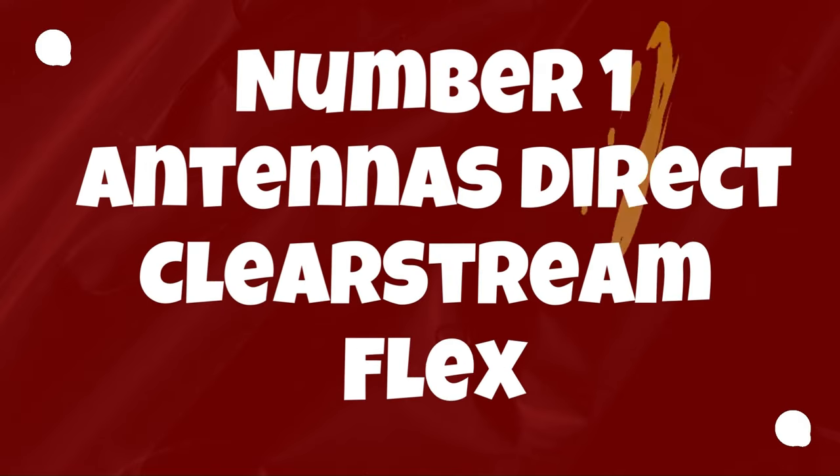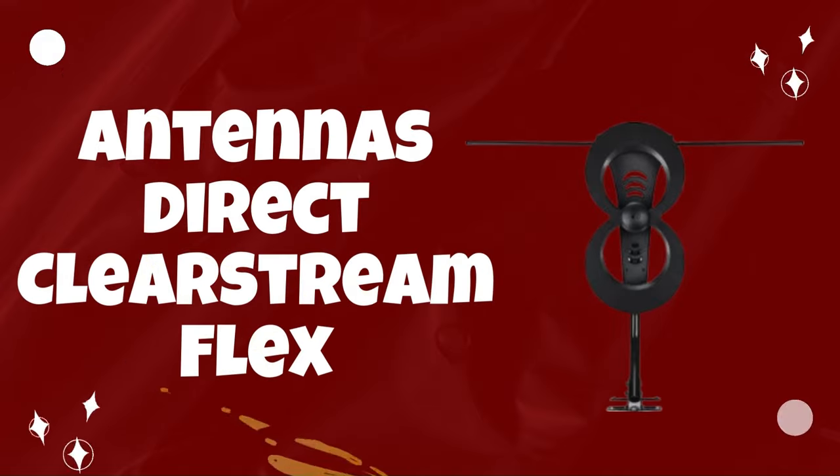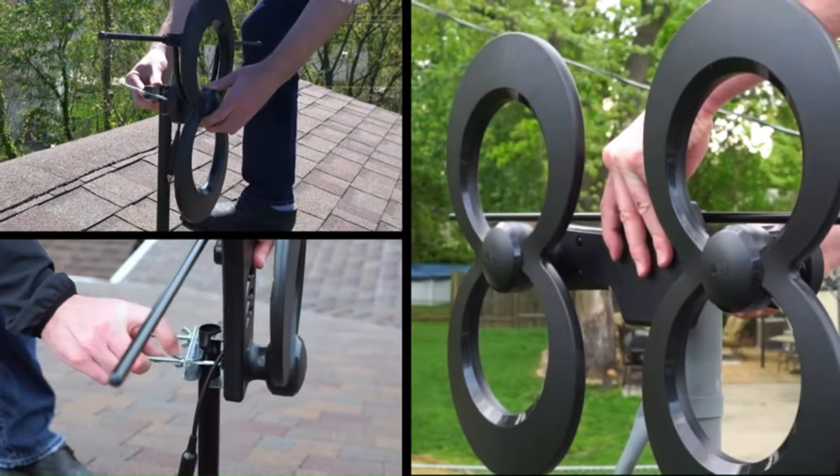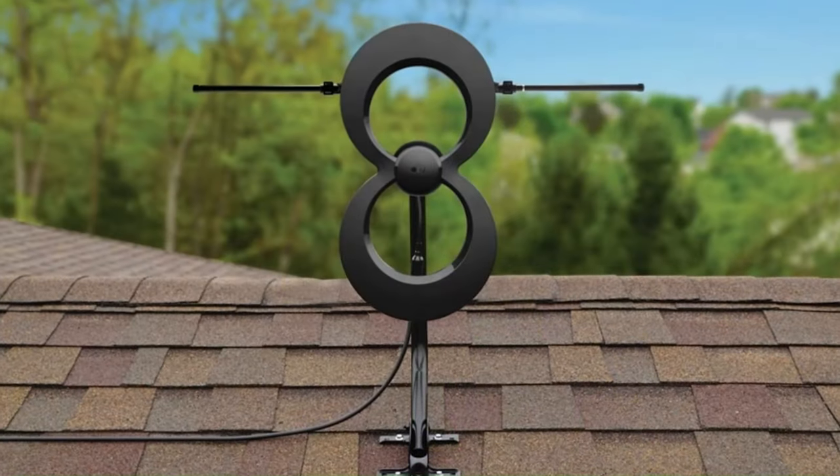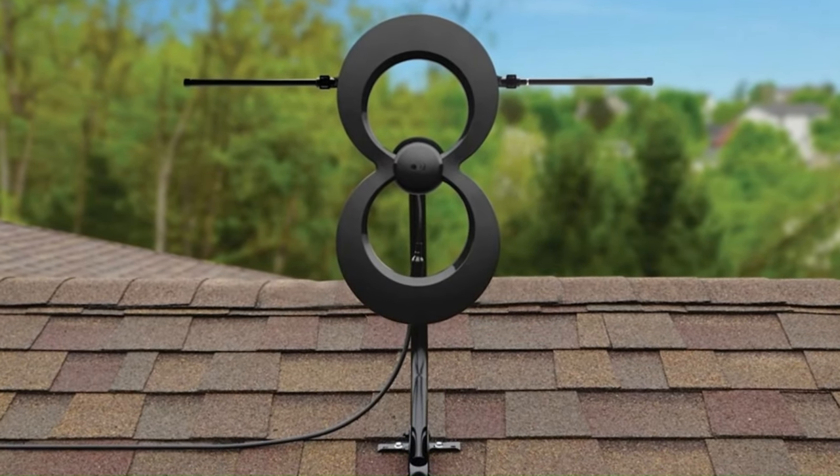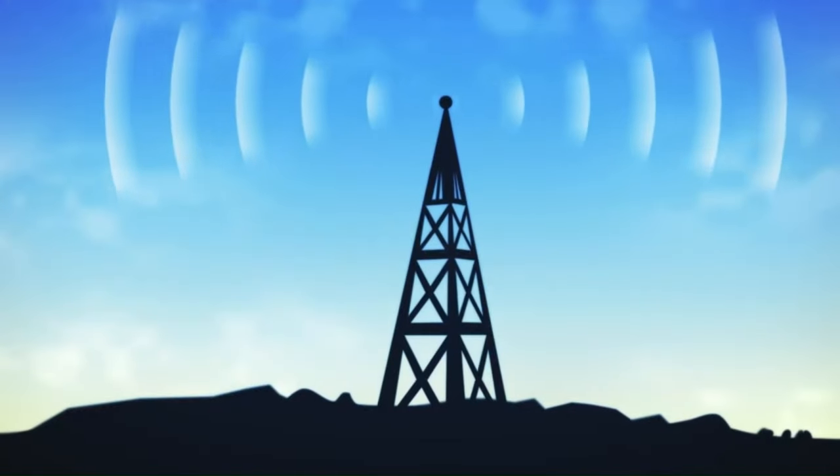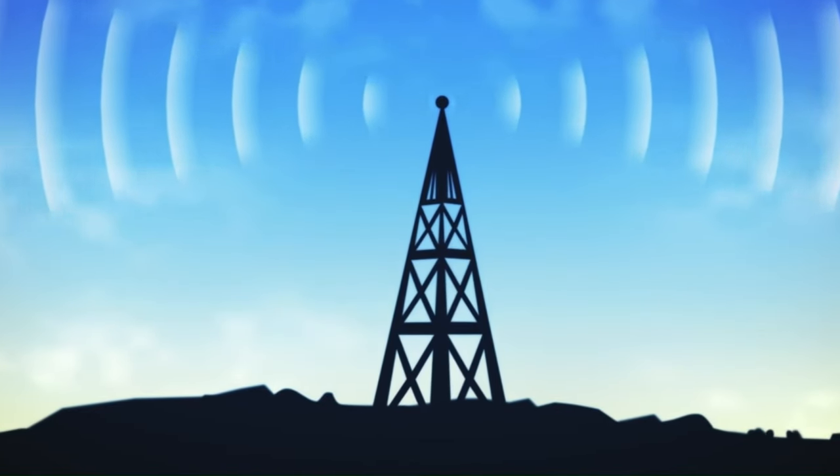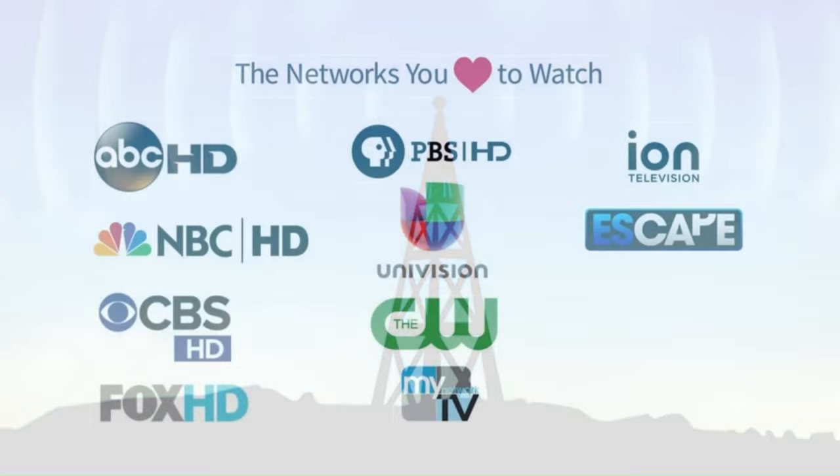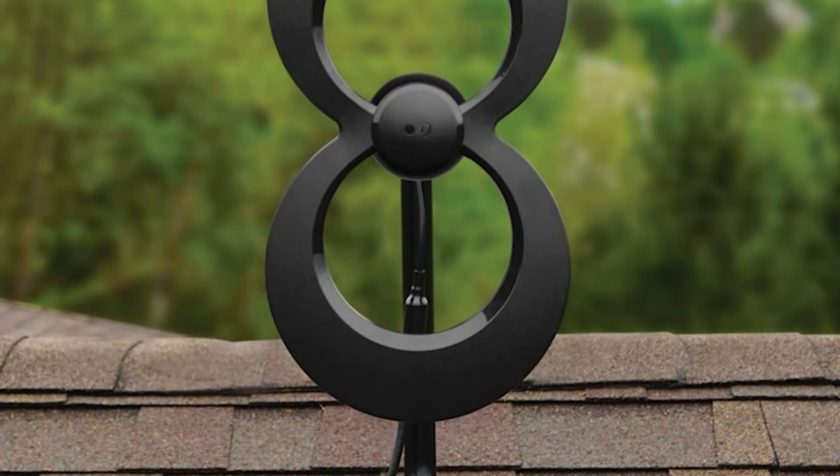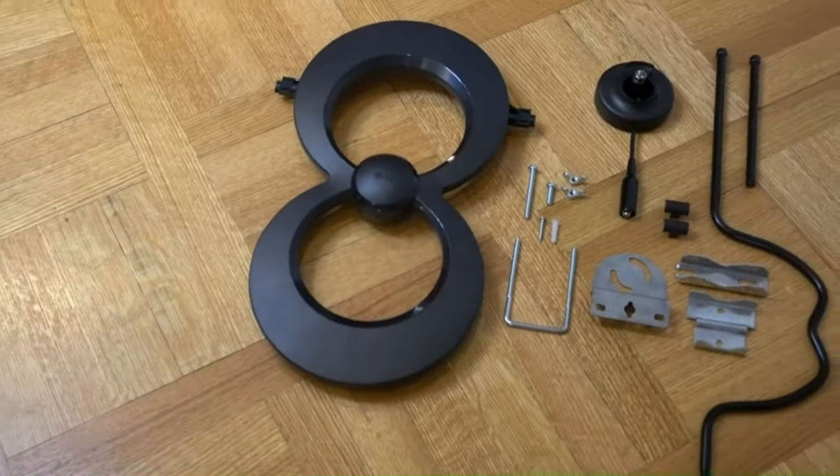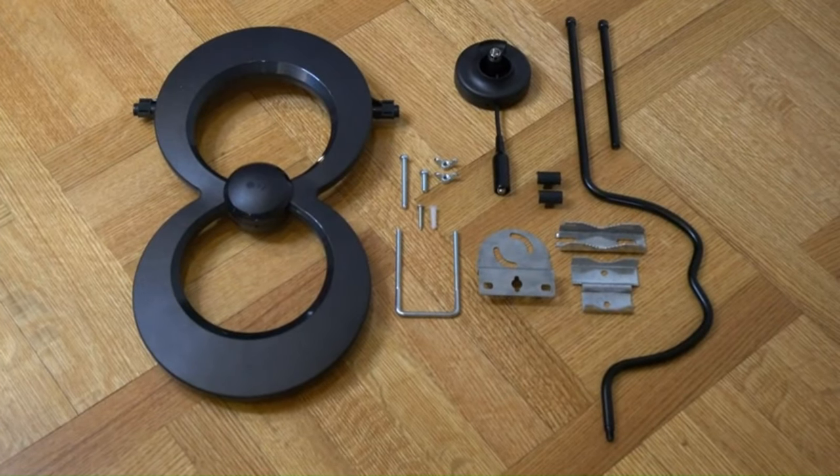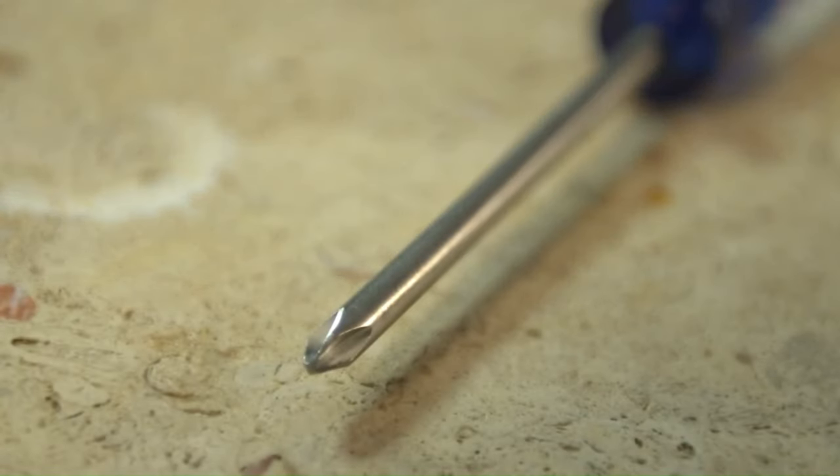Number 1: Antennas Direct Clearstream Flex. Antennas Direct now owns rival OTA antenna retailer Mohu, but that hasn't stopped the company from putting out some strong HD indoor antennas of its own. For example, you need look no further than the new Antennas Direct Clearstream Flex. Offering up a 50-mile radius of coverage and powered by an inline amplifier, the Flex is able to deliver much of your area's local channels in clear HD without much of a struggle.